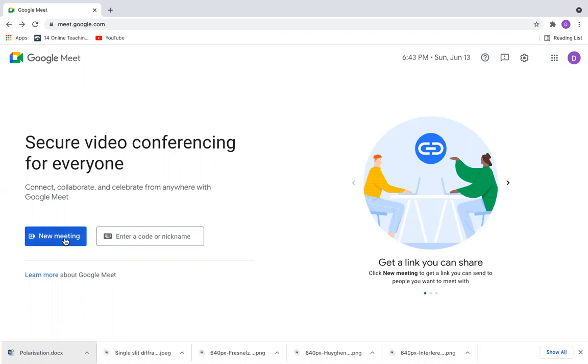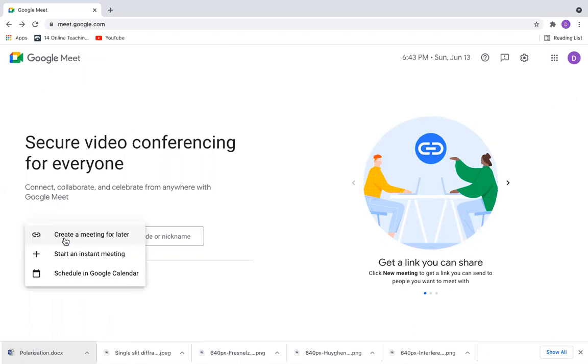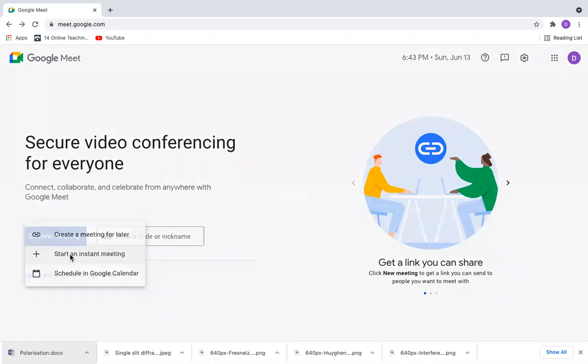I can go for a new meeting. If you want to create it for later, you can do that. Now I'll start an instant meeting.